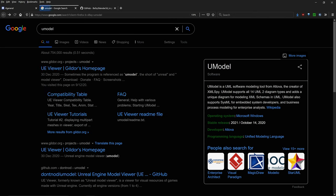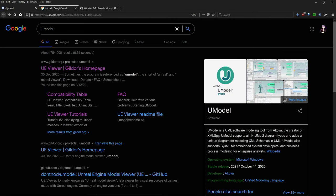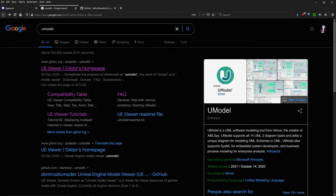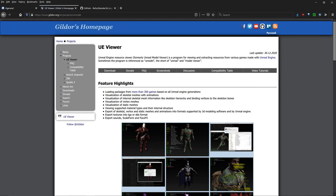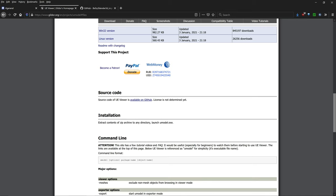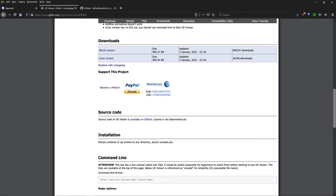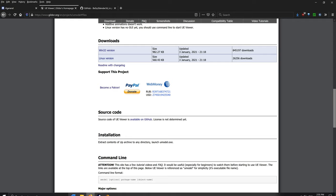The first thing you need is the software prerequisites for this entire process. The first one is UModel — just type UModel into Google, click on the first link, then click download and download the Windows 32 version or the Linux version depending on your operating system.